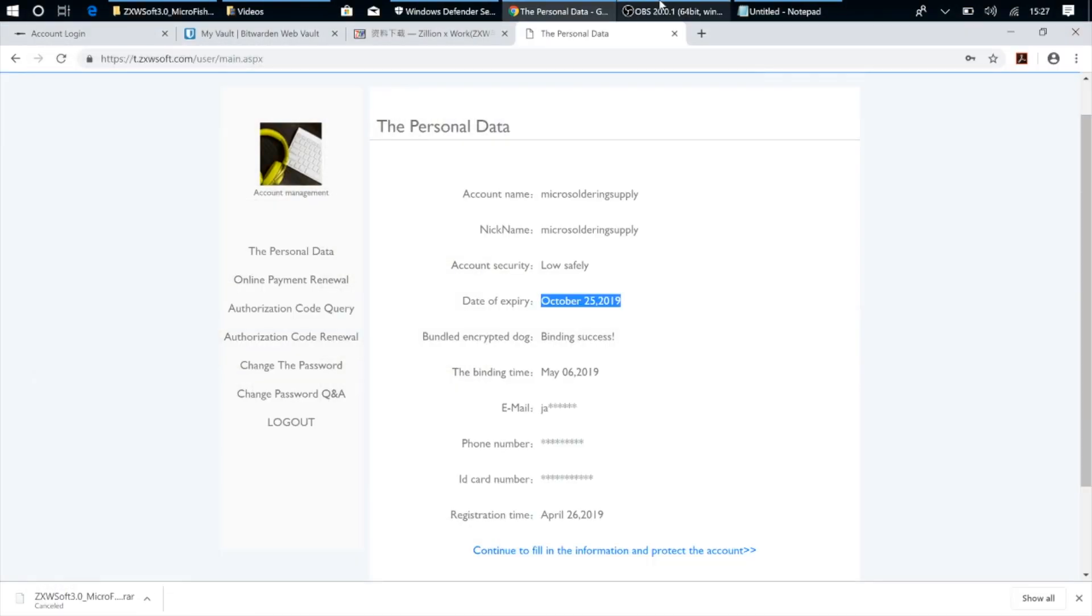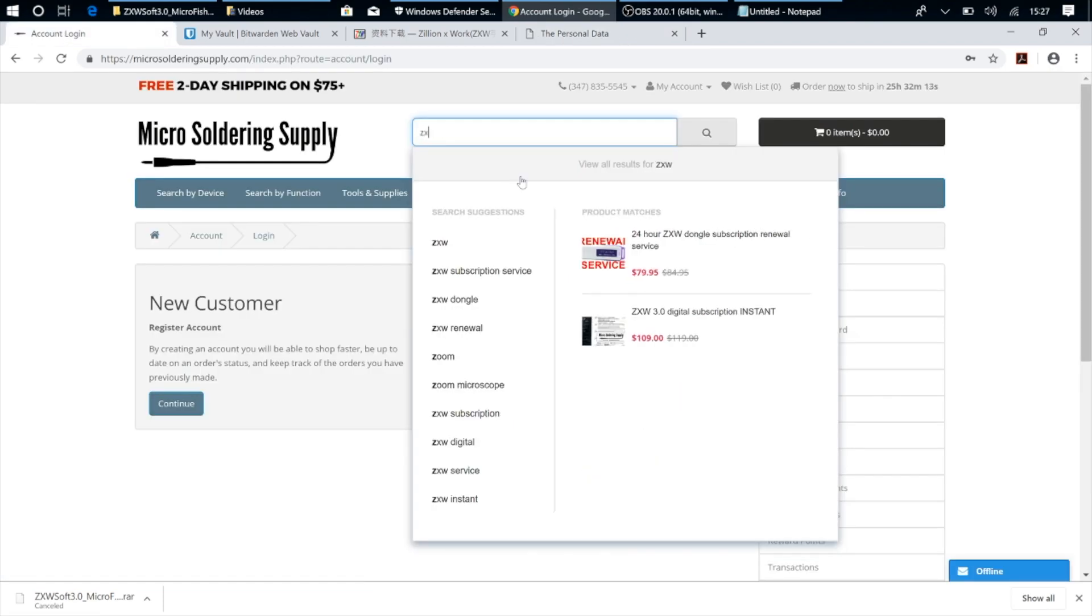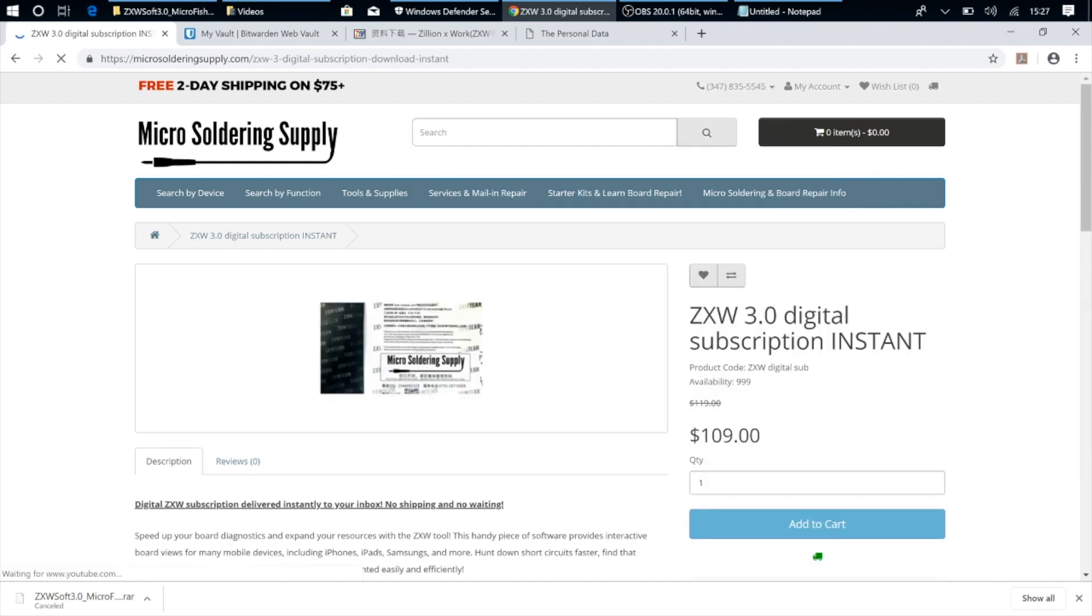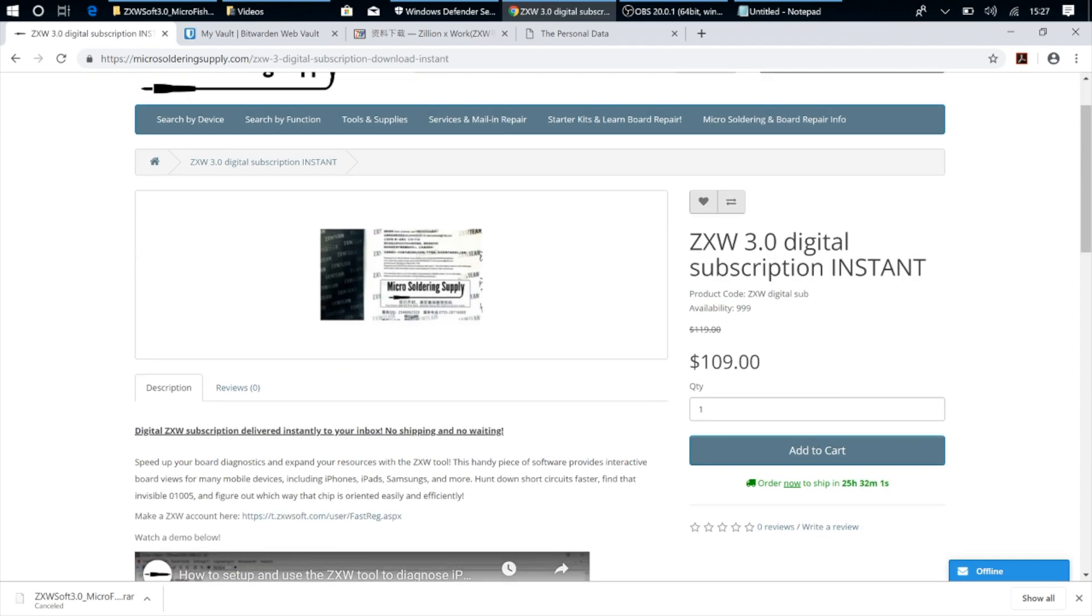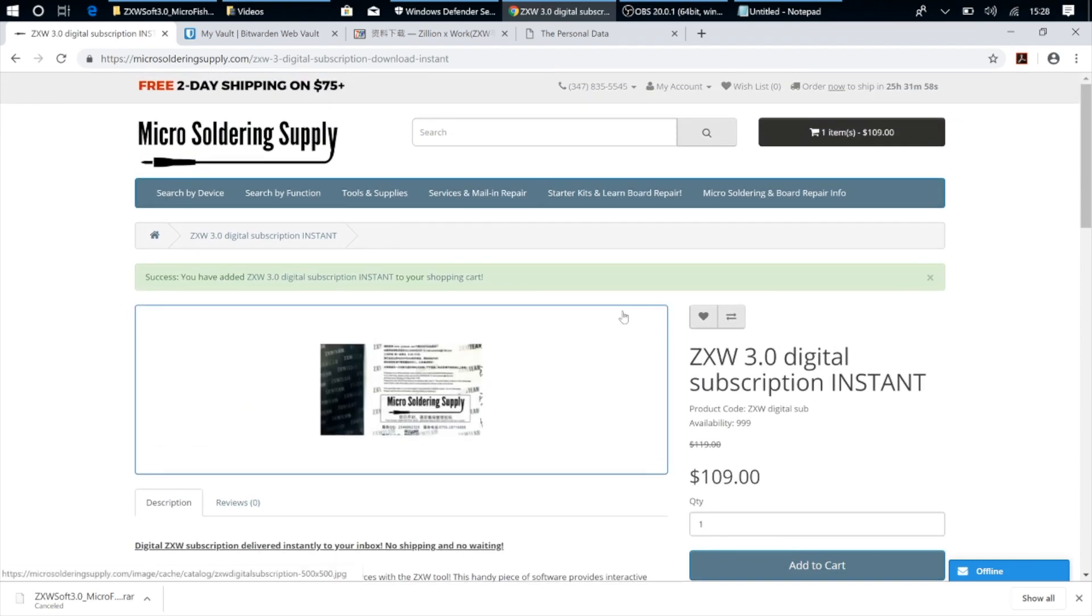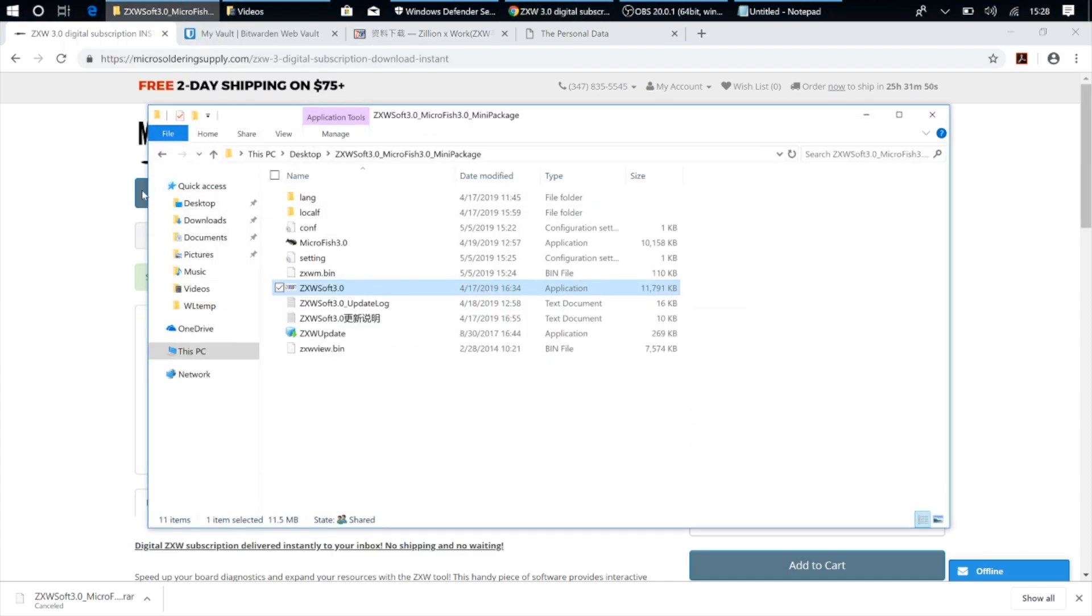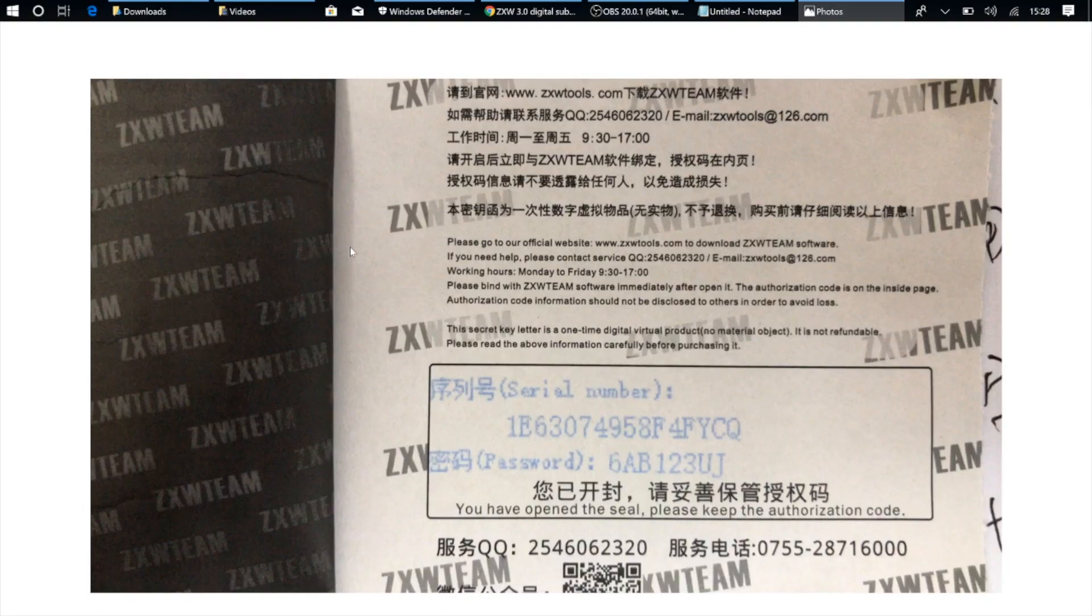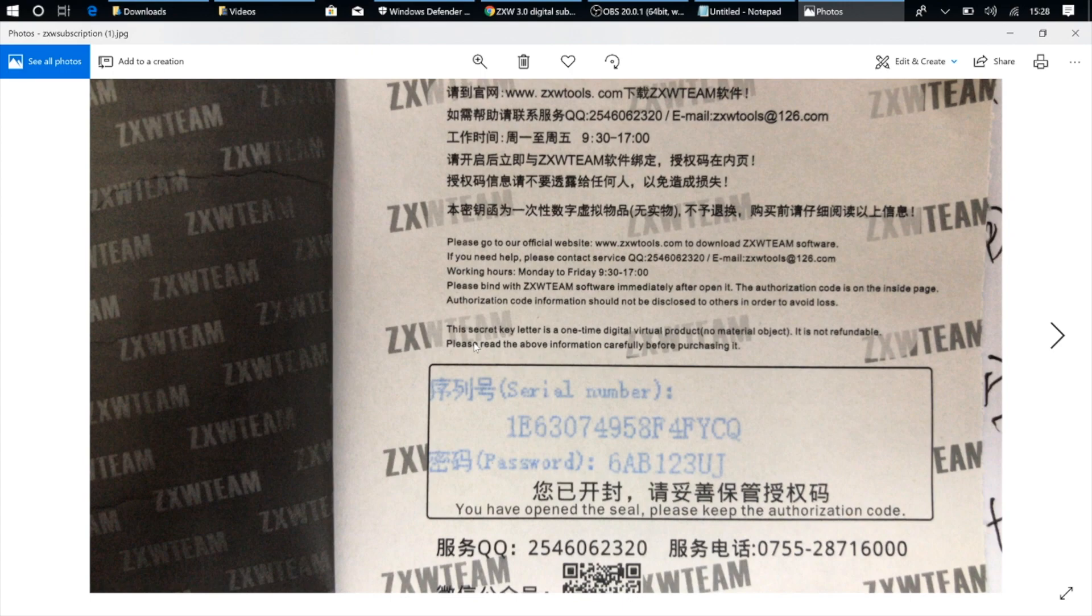Now for those of you who want to get access to the ZXW 3.0 software but don't have a dongle with an active subscription on it or any dongle at all, what you can do is purchase a digital subscription from our website. So you go to our website, microsolderingsupply.com, and you type in ZXW, and you search here for the ZXW 3.0 Instant Digital Subscription. And what you're going to do is add this to your cart and complete the checkout process, and you'll be emailed along with your order confirmation something that looks like this.